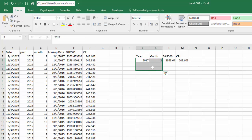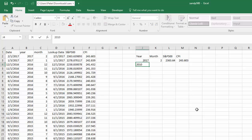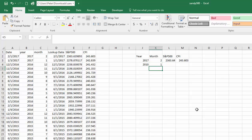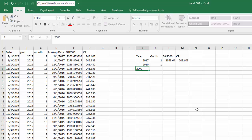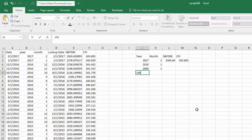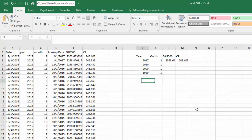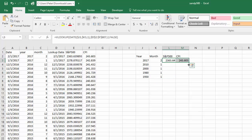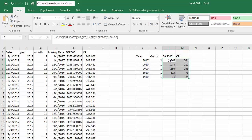We can then put in any values we want. I'll enter 2010 January, 2000 January, 1980 January, and 1950 January. Dragging this formula down gives us the value of both the CPI and the S&P 500 for each of these years and months.